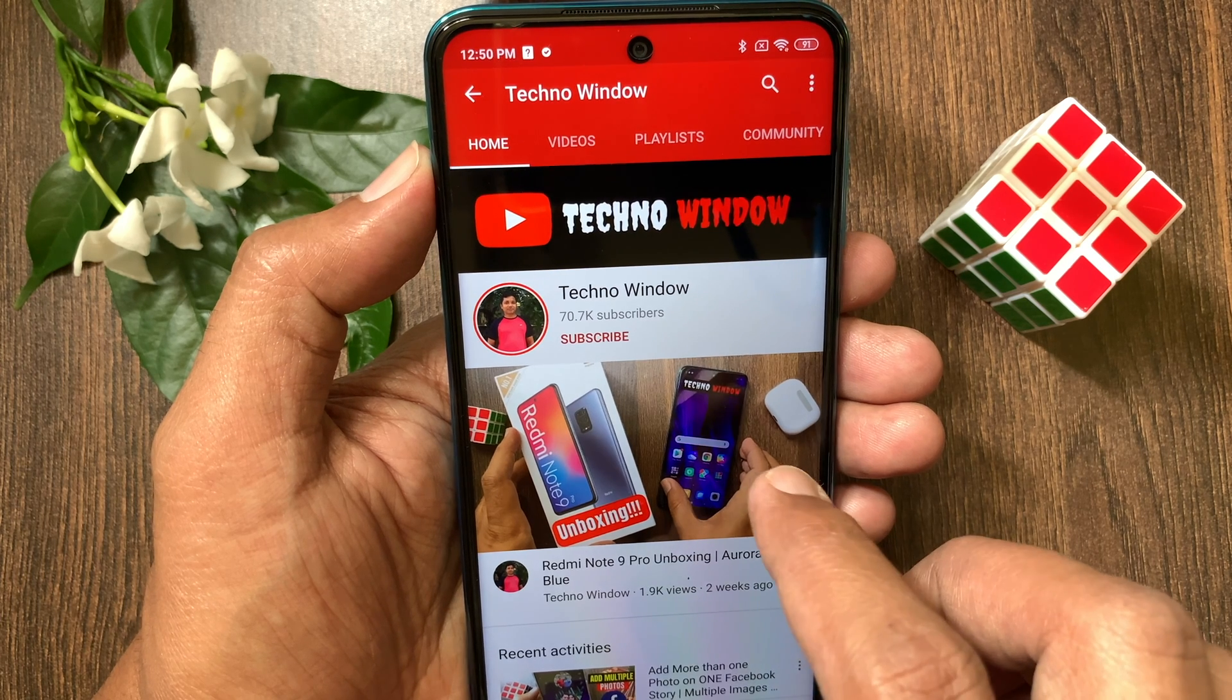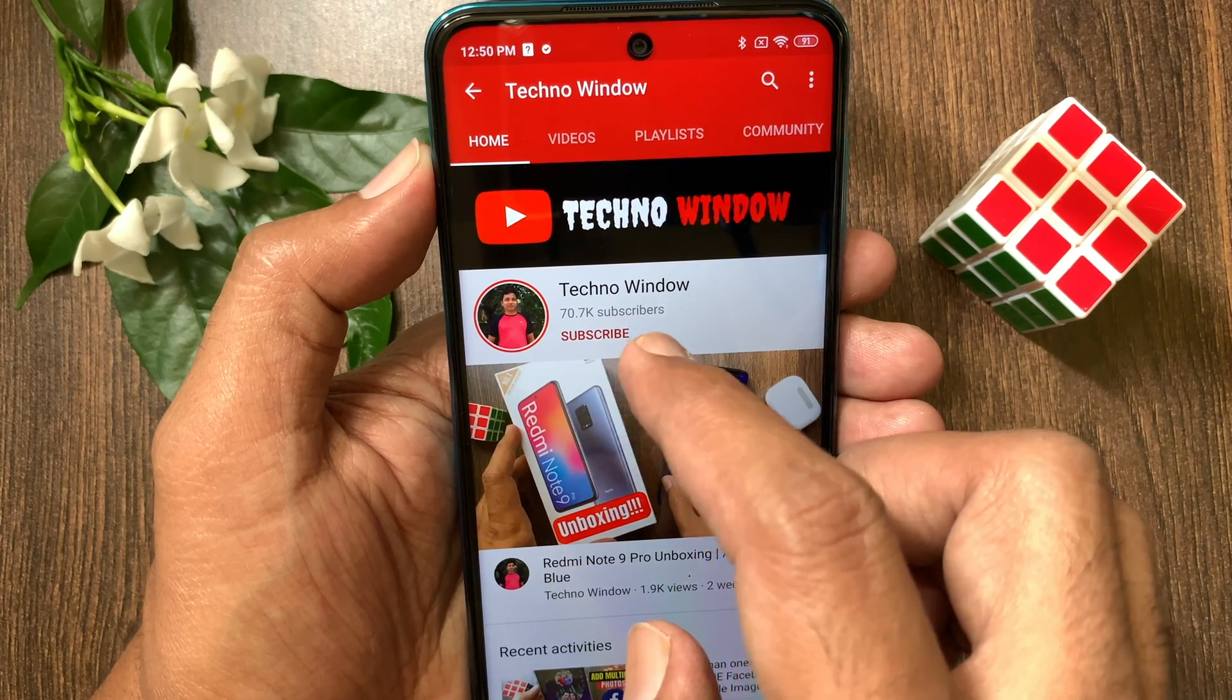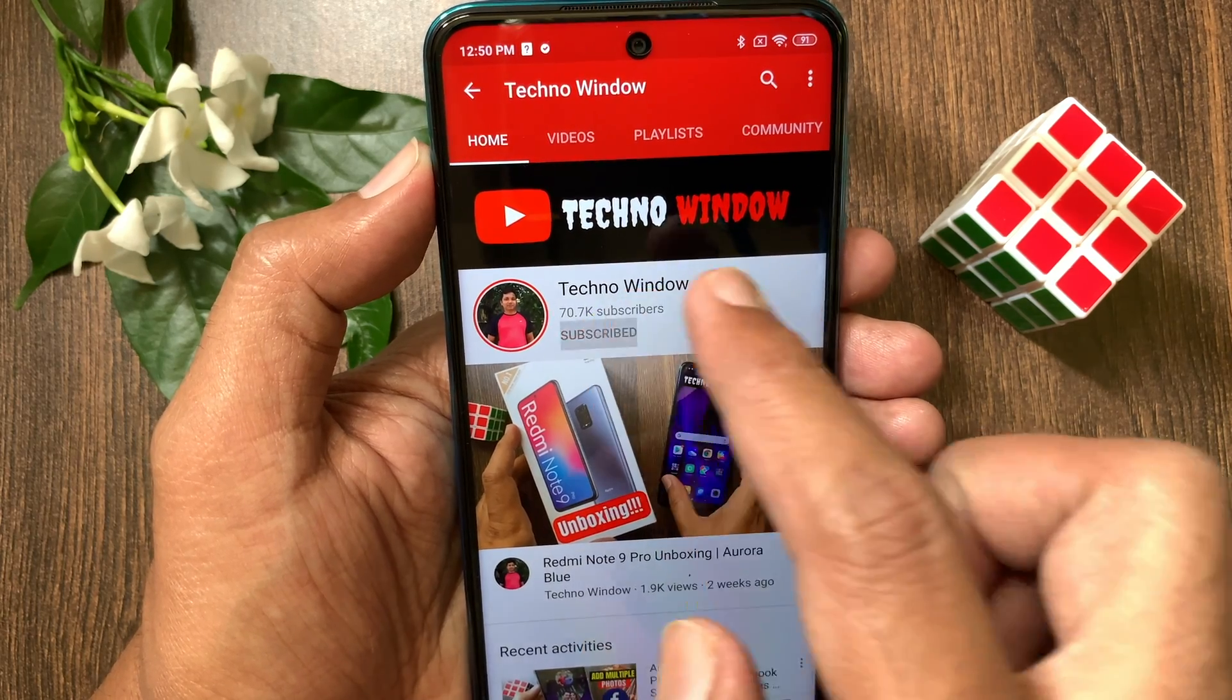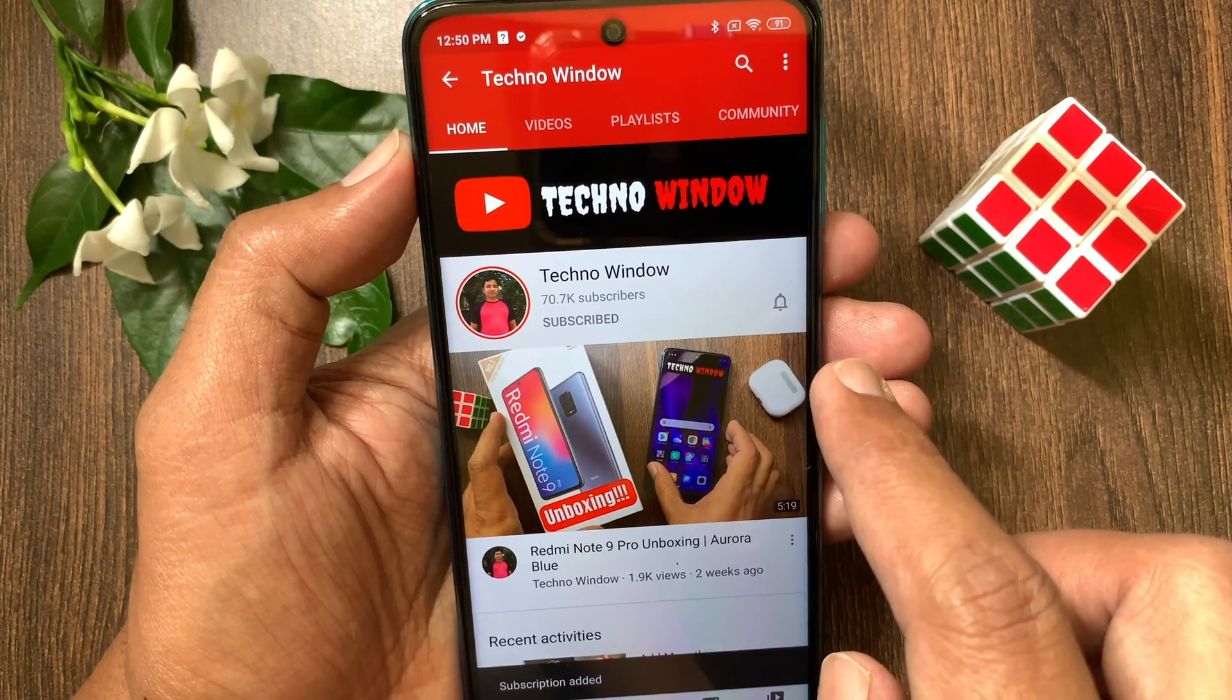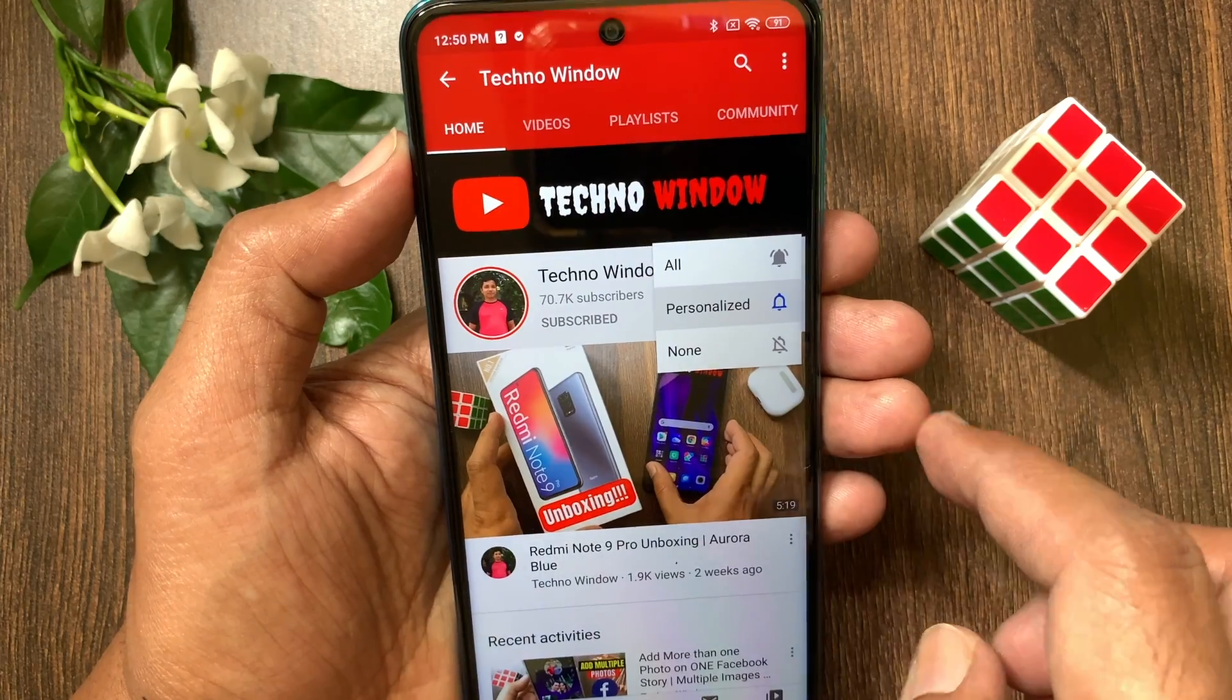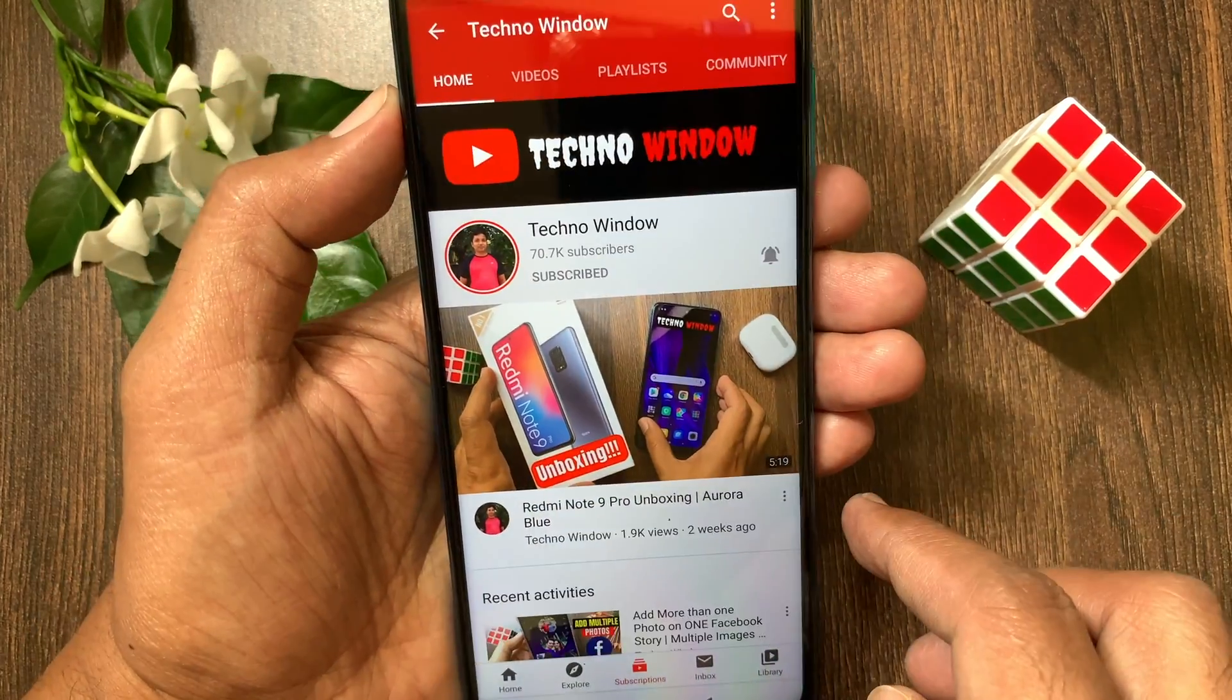Hope this video helped you. Please subscribe to my channel by tapping the subscribe button. Also tap the bell icon to receive notifications about all new videos.